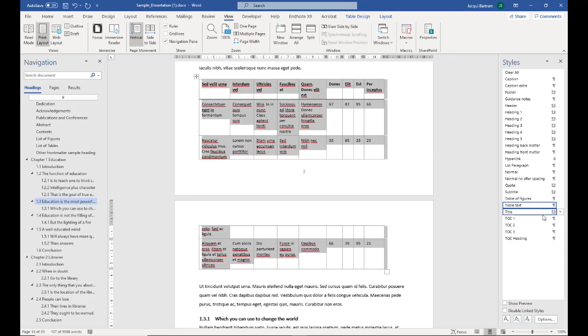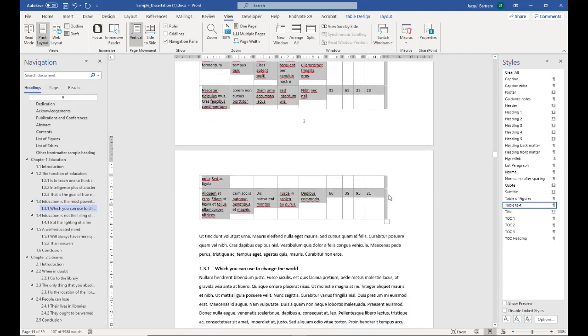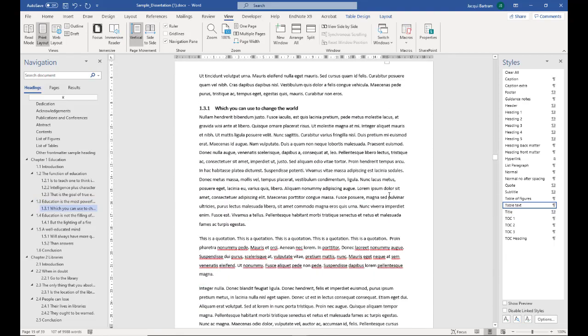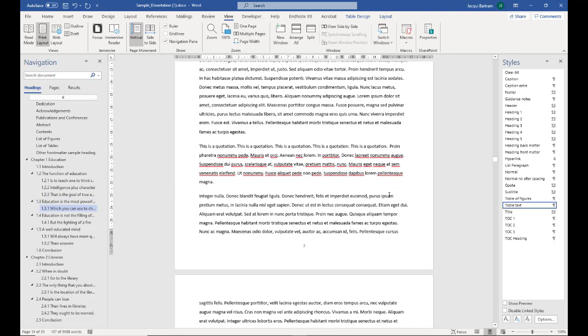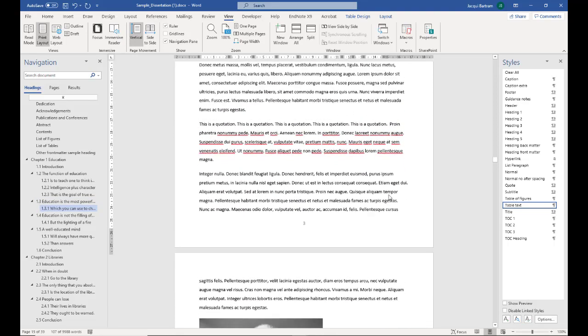A little further down the document, you'll see there is a paragraph here that says this is a quotation. For long quotations, that's usually something that is 20 words or more, you need to put these in a paragraph of their own and indent them from both sides.